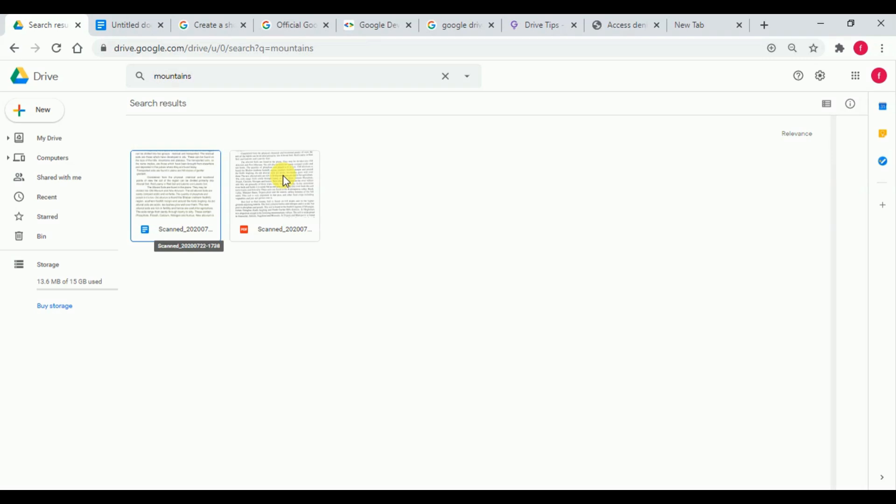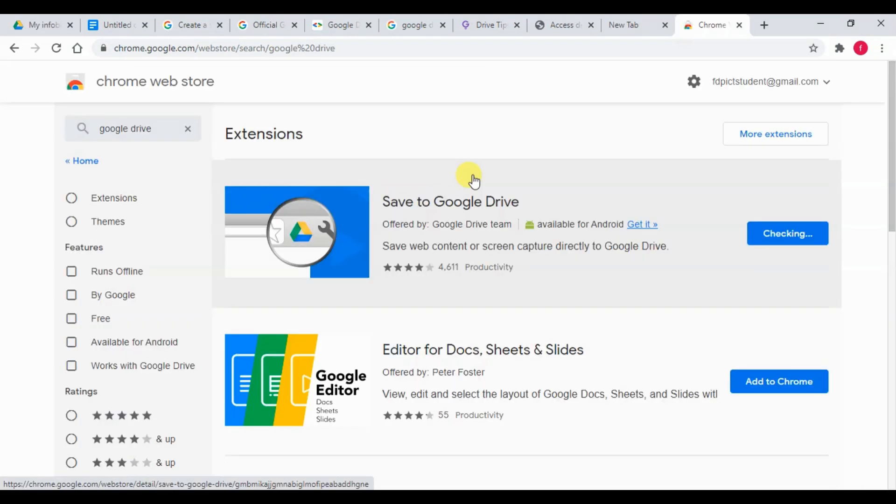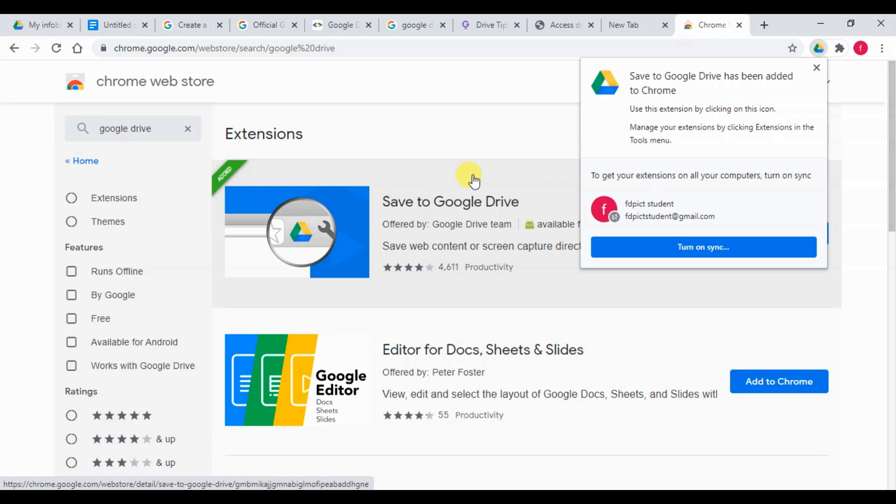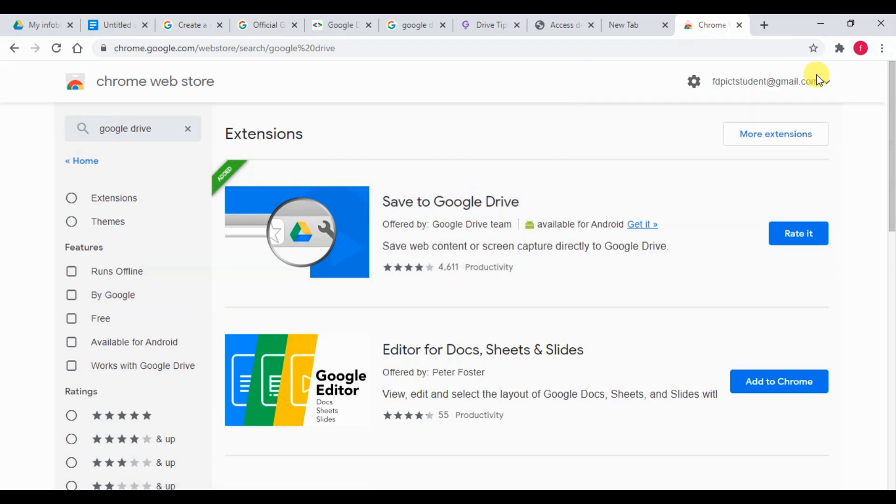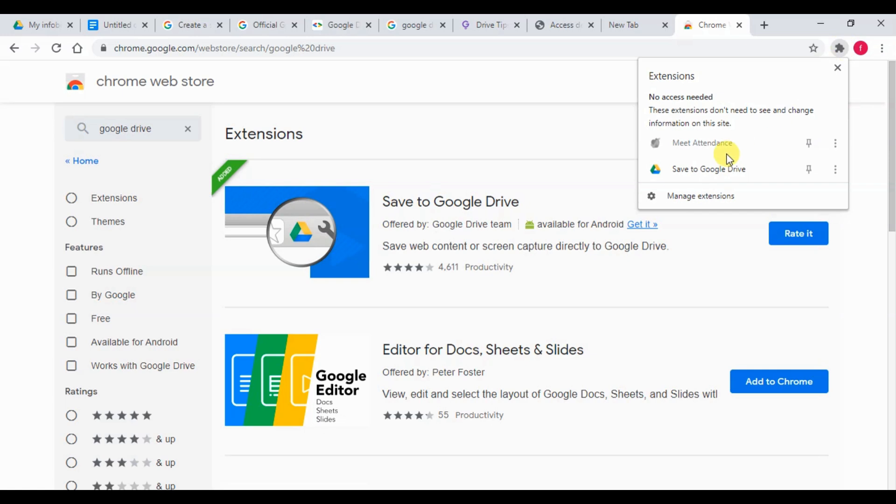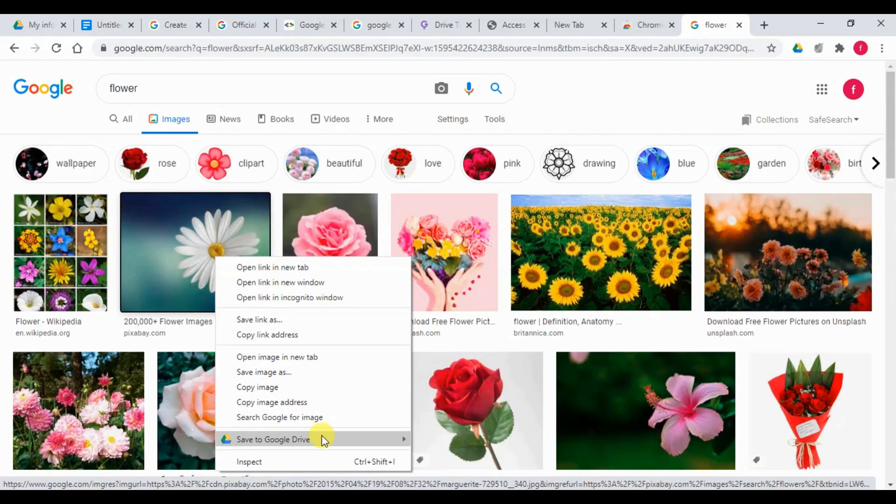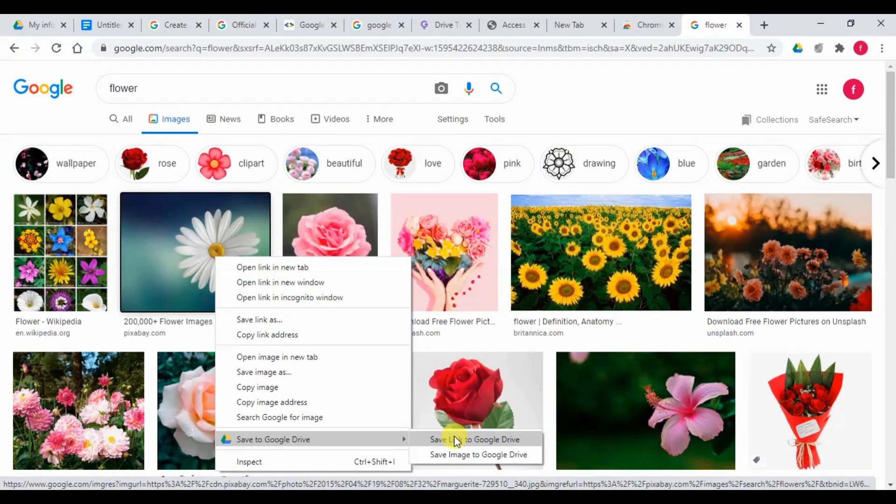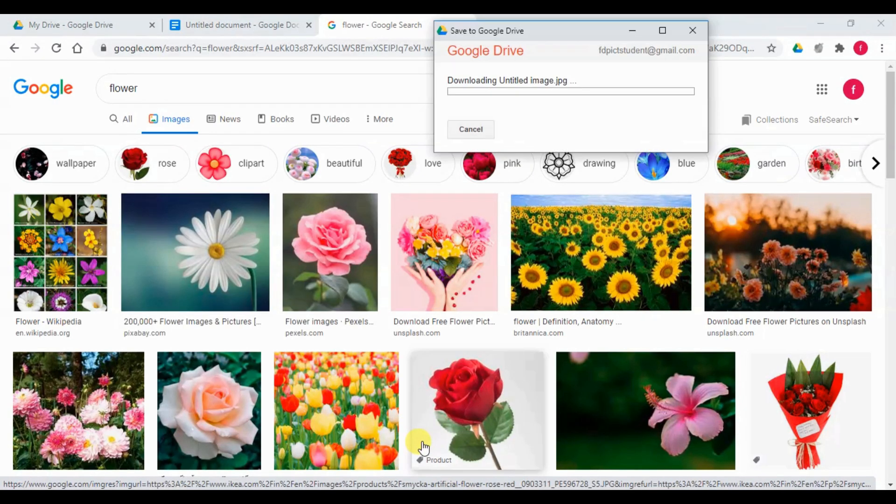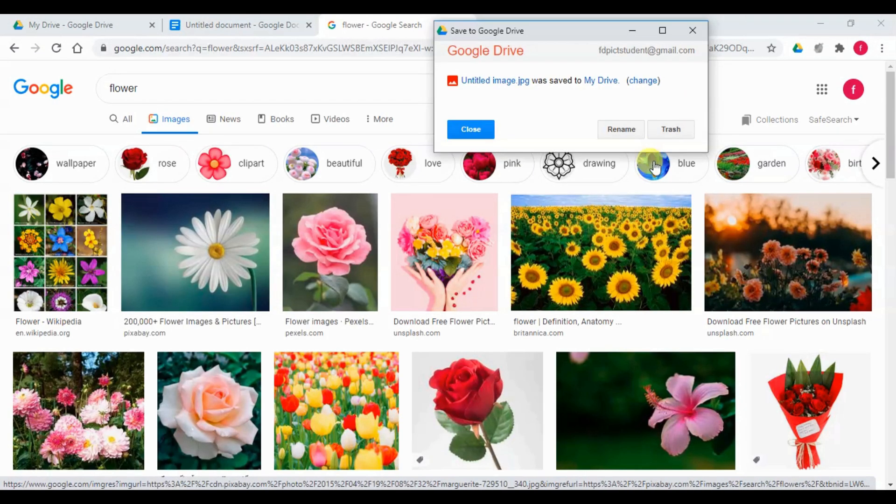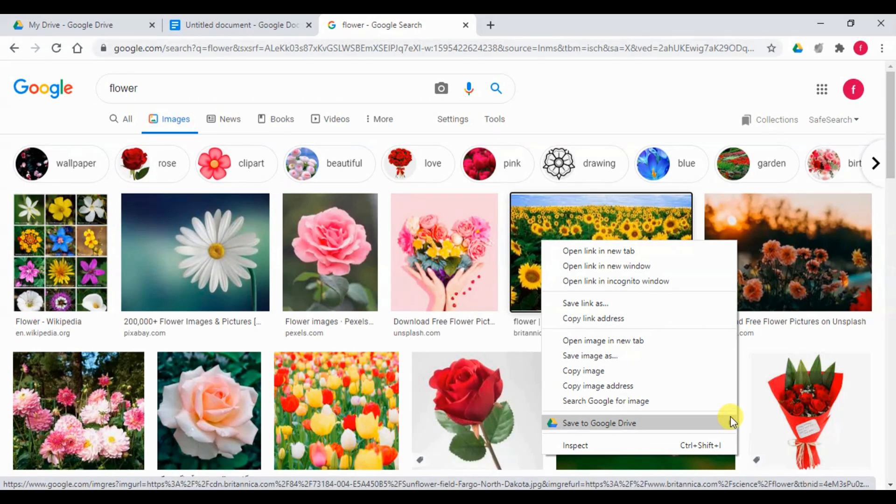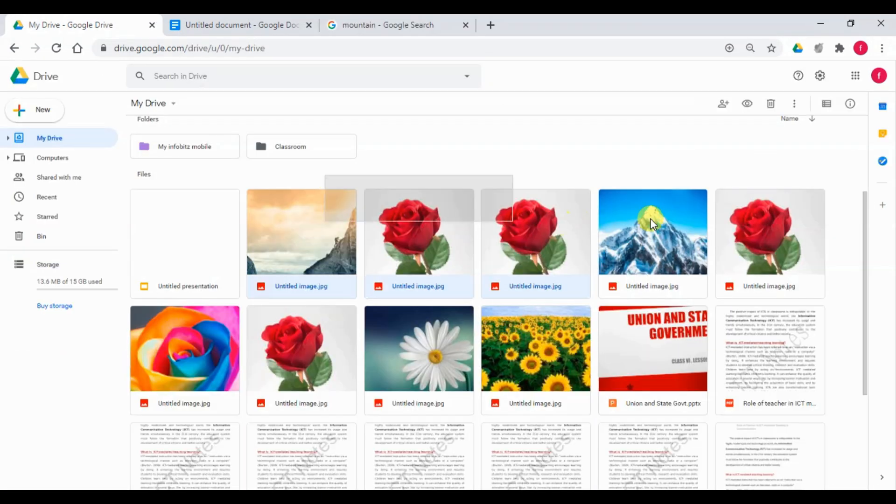Google Chrome has a Save to Google Drive extension, which can be used to save documents or files directly to the Google Drive. For this, we need to download the Chrome extension providing all required permissions. After installation, you can just right-click the image and click the Save to Google Drive option. You can see that all the images are uploaded in the Google Drive automatically.